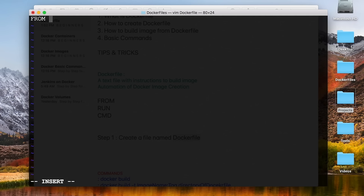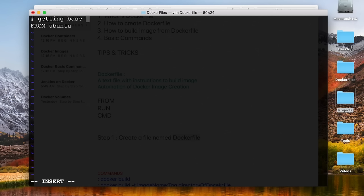Now I will go and edit this Dockerfile in Vim editor. I'll press I to go into insert mode. The very first instruction that a Dockerfile starts with is FROM, and you have to give a base image. For example, if I want a base image from Ubuntu, I will say FROM Ubuntu. You can also use comments, for example: hash getting base image which is Ubuntu. Ideally we always use some base image.